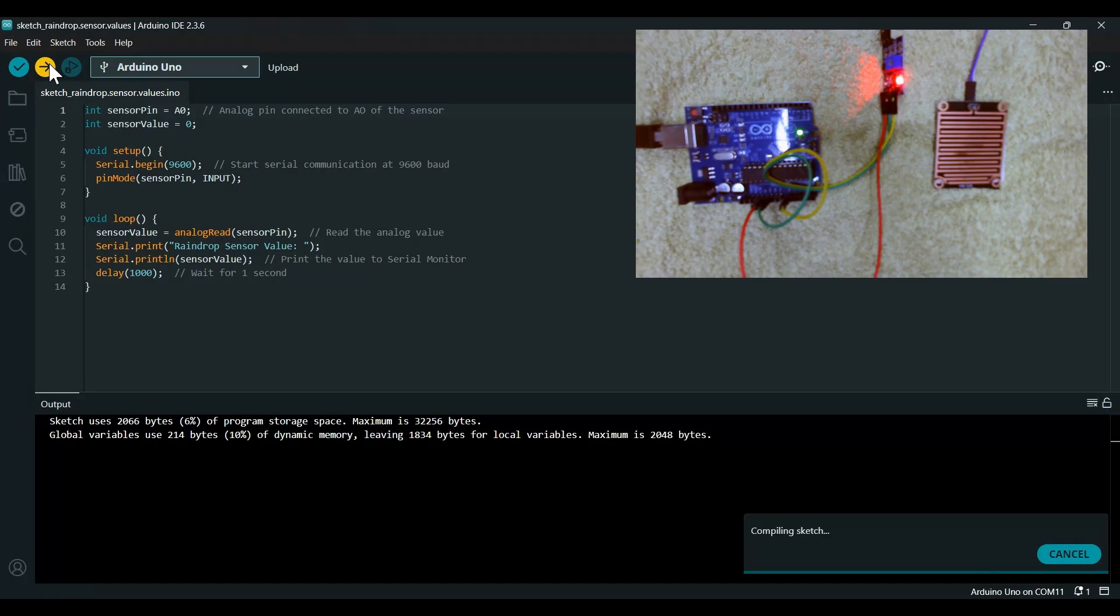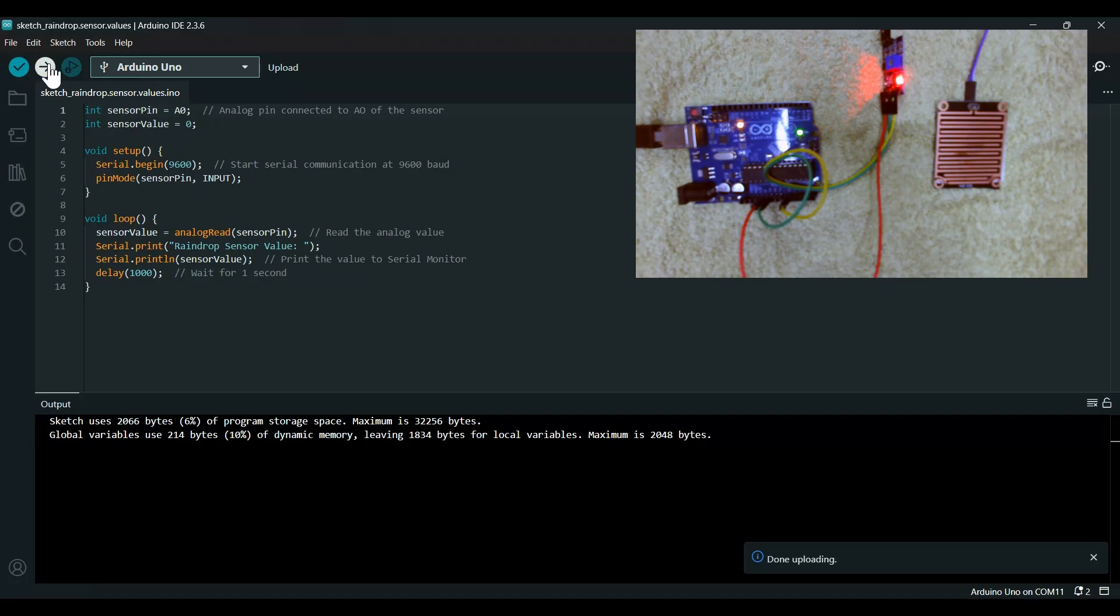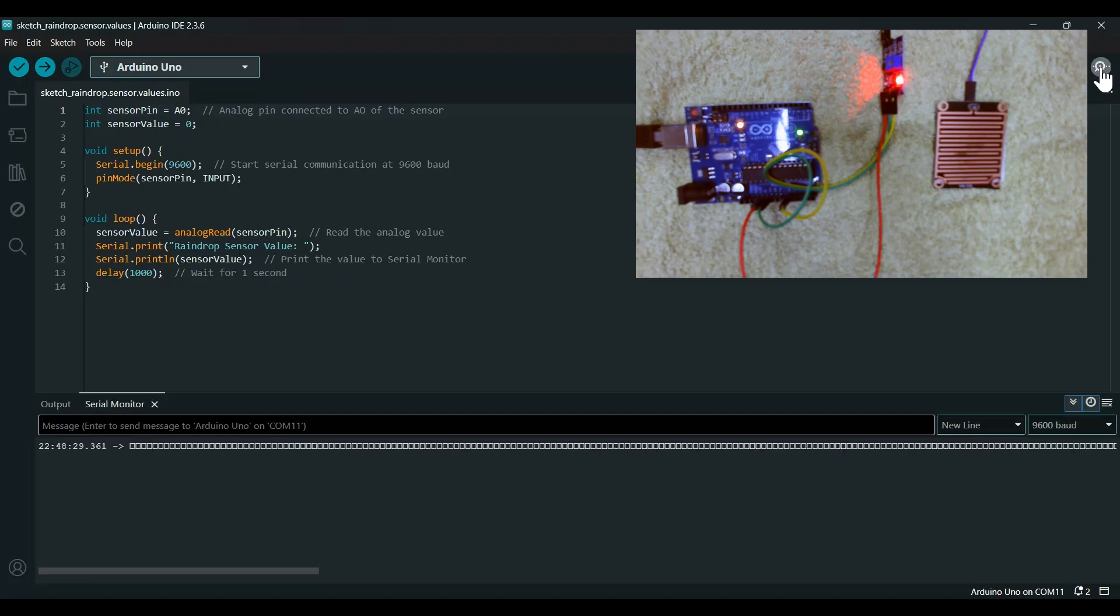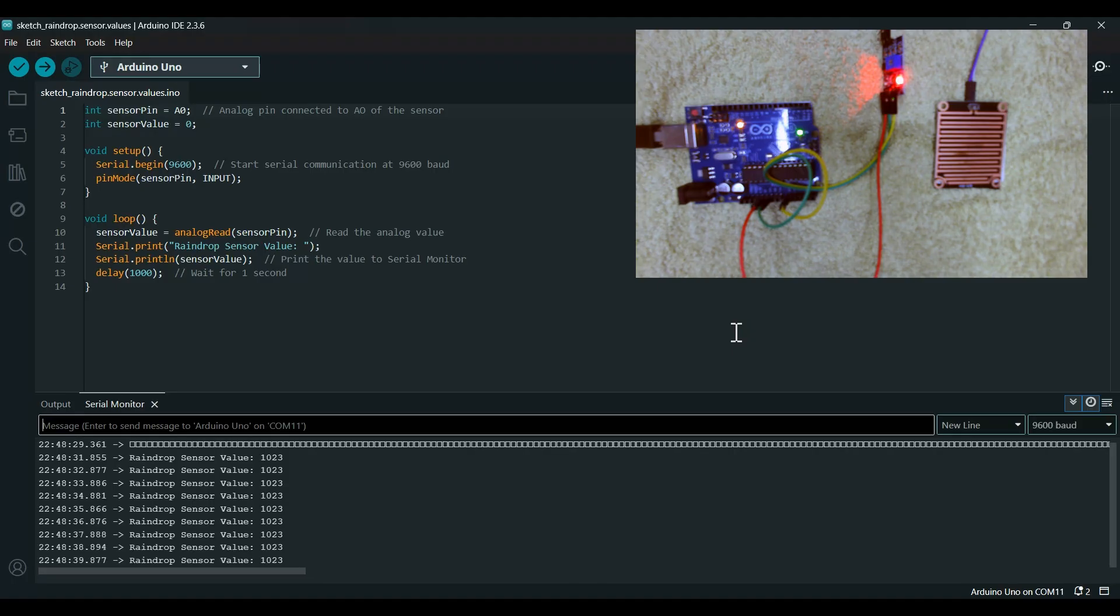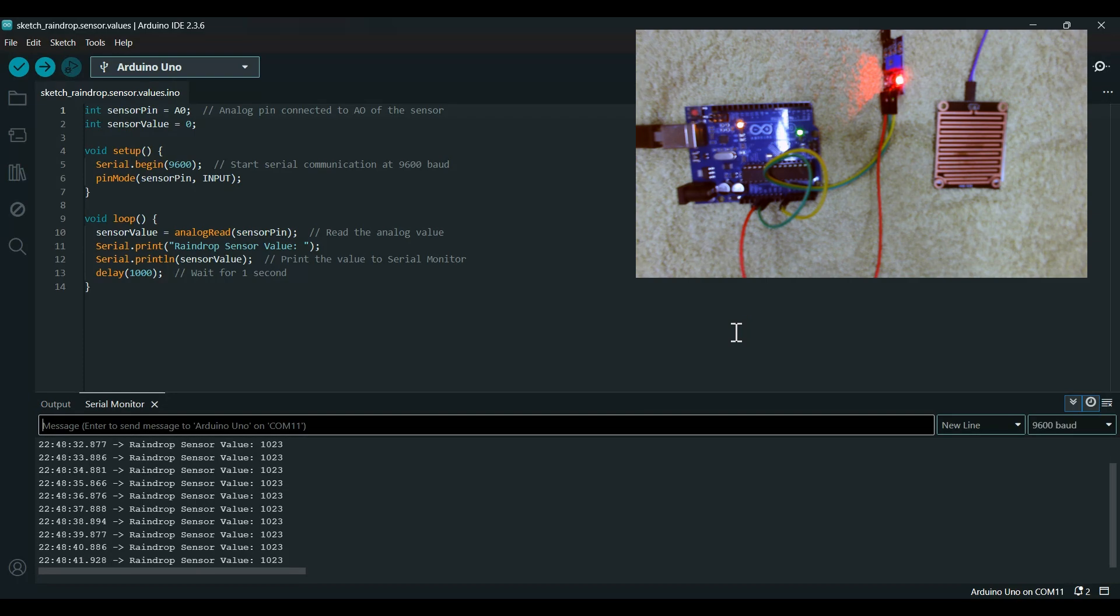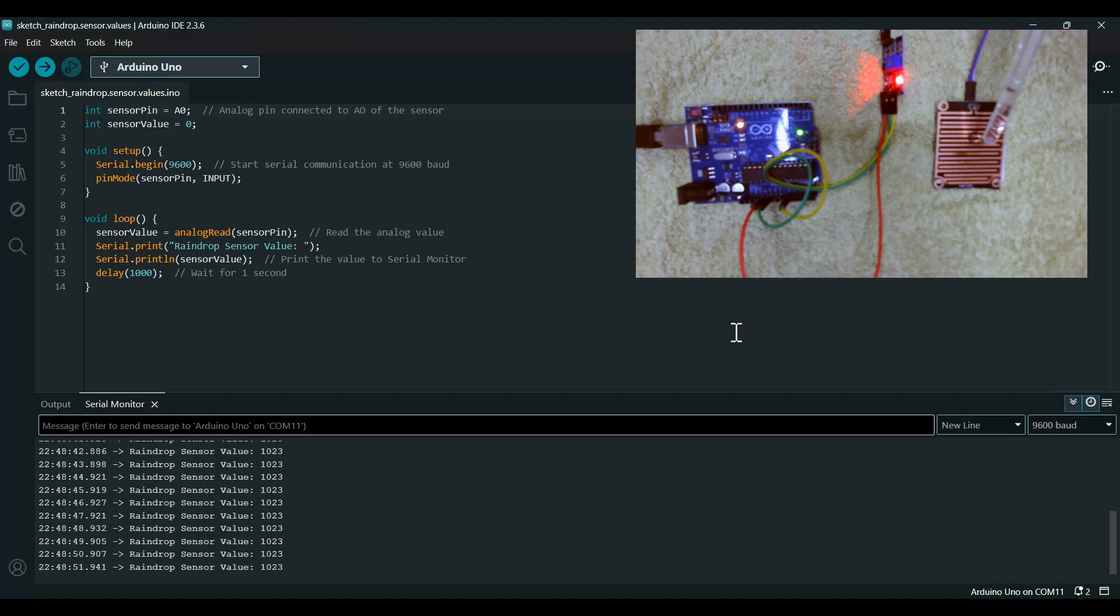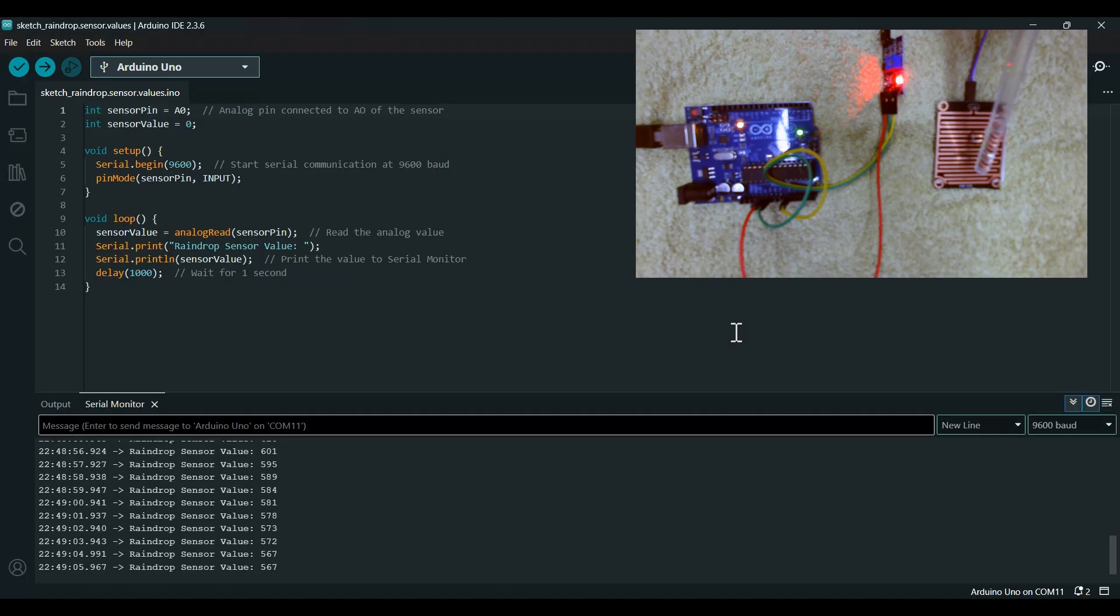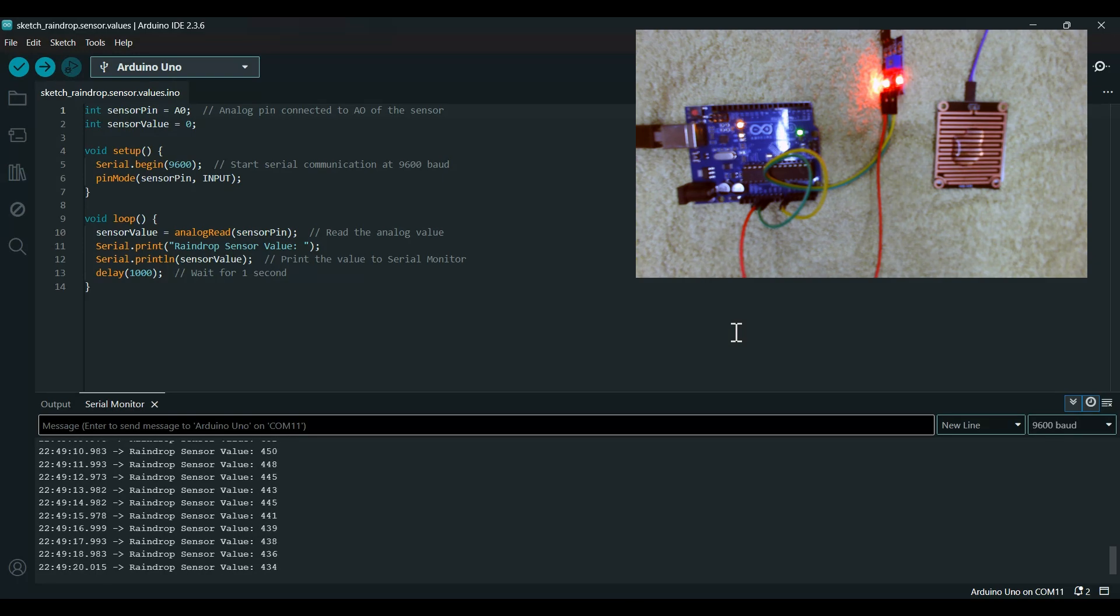It has compiled and been uploaded. Now let's go to serial monitor. You can see the raindrop sensor value is 1023 and it's continuously showing 1023. Now I'll put a little drop on the raindrop sensor and you can see it's 641, 589, 554 and going on decreasing. Let's put some more.